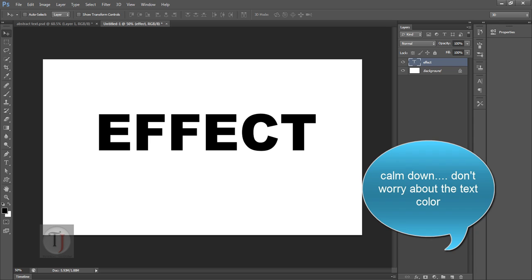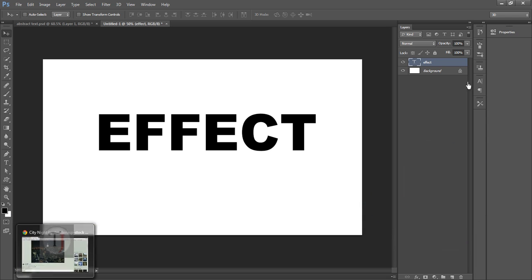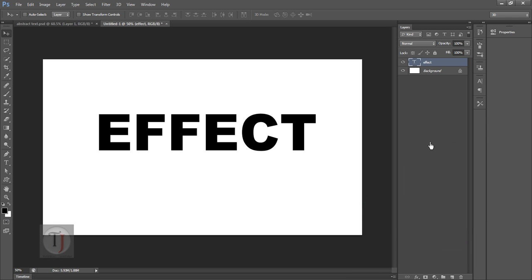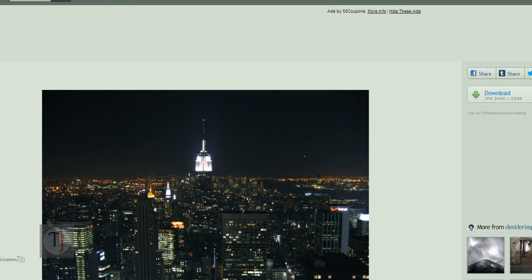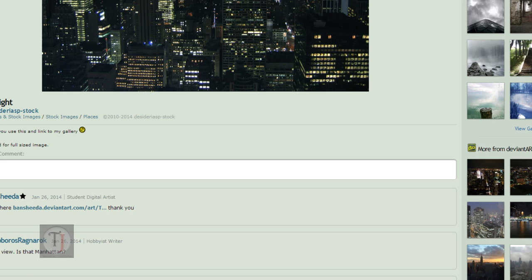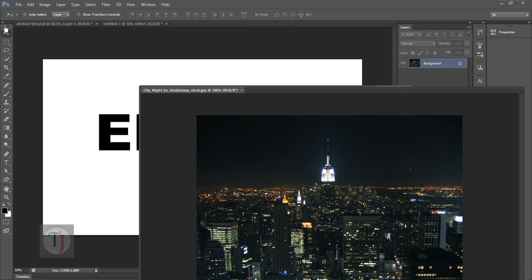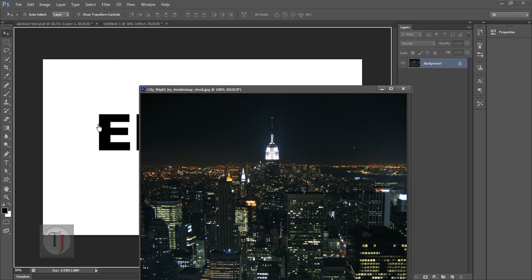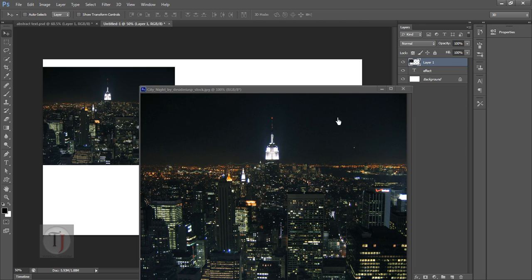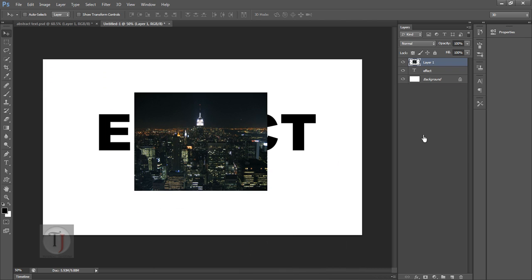Now the image you want to use whatever. So for this I'm using a building image. This image from Deviantart. Pretty good stuff. And they also have many other images which you might love to use. So here's my image. Now drag down your image into your document.